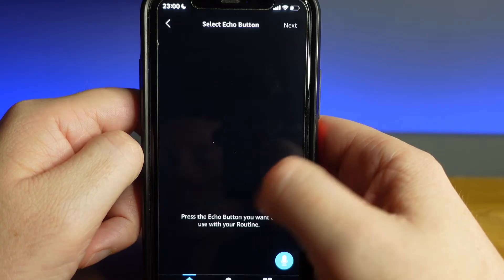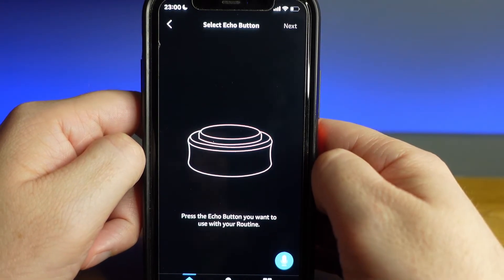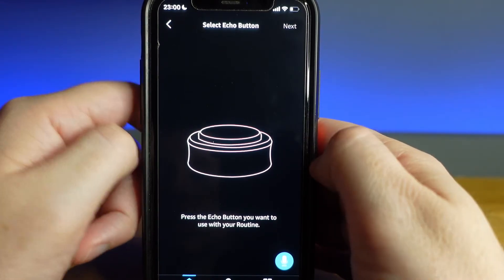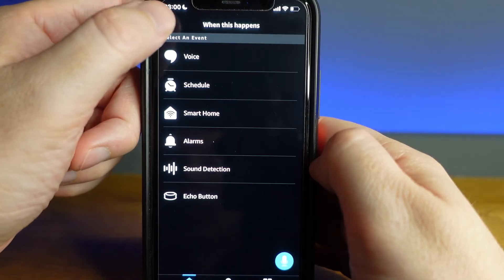The last on the trigger list is the Echo button. These are great if you don't have a specified time of day for your routine and prefer not to use your voice. The only downside is that it can only perform one trigger, and therefore double pressing the button or holding the button won't give you the option to switch something off that you've just switched on.